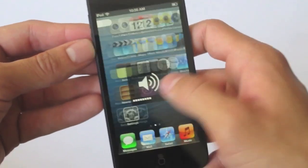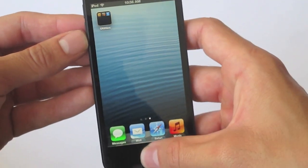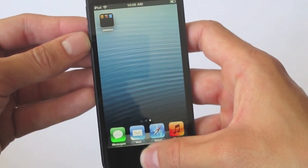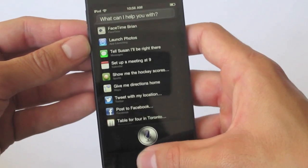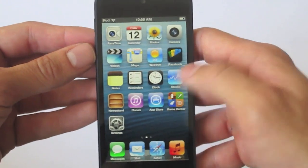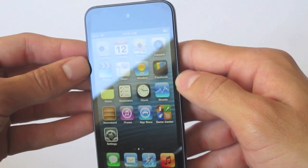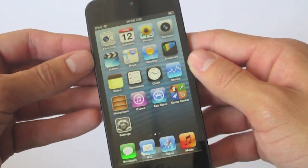So right out of the box this fifth gen iPod is rocking iOS 6 so it's super fast super snappy. It's got Siri to boot but make sure you guys post down below on your thoughts of the new iPod.